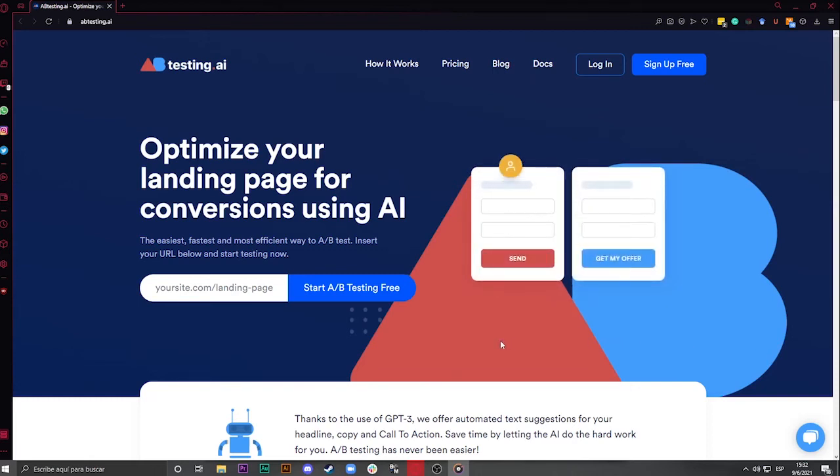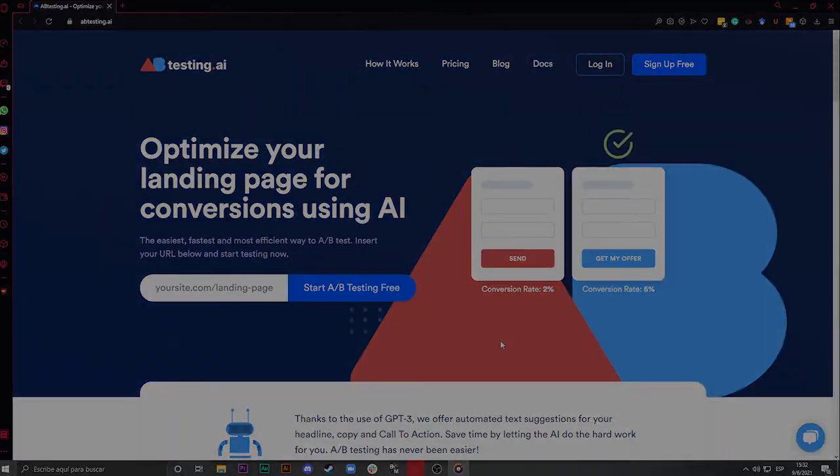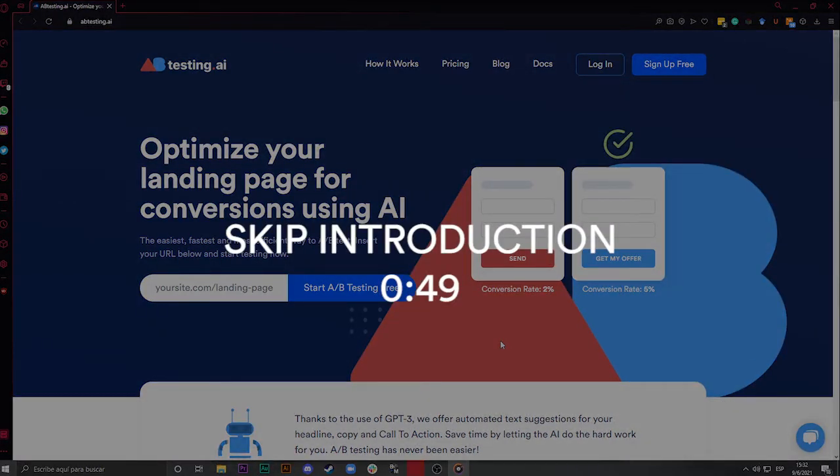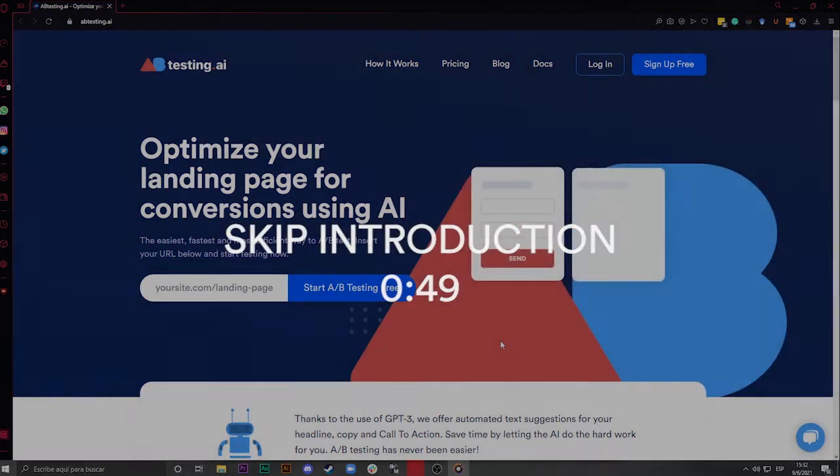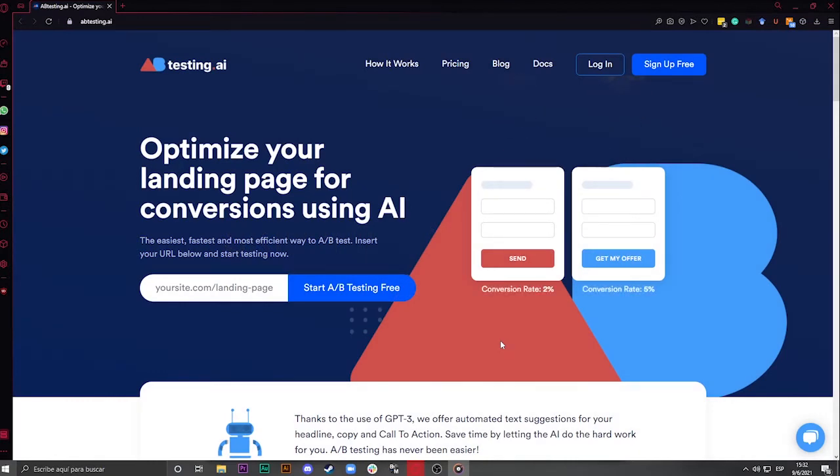If you are here, it means that you have outsmarted 99.7% of all businesses around the world. Did you know that only 0.3% of all companies on this globe are doing A-B testing? This is because they find it too difficult or time-consuming. I'm here to prove them wrong.